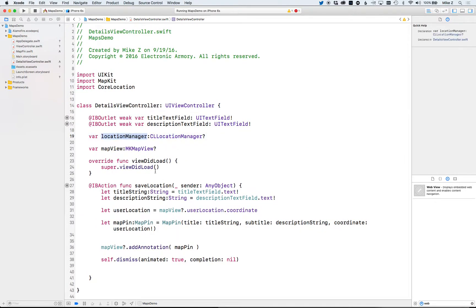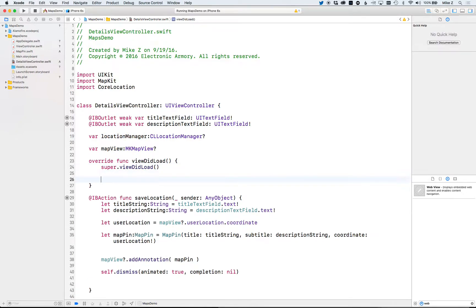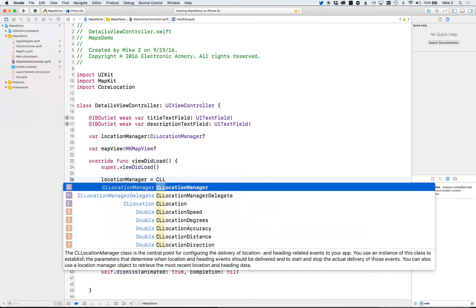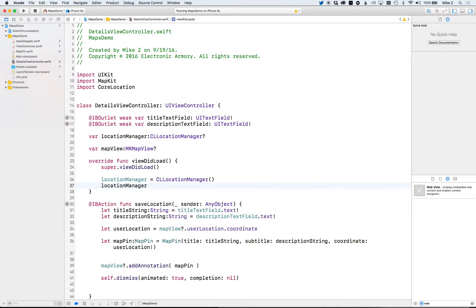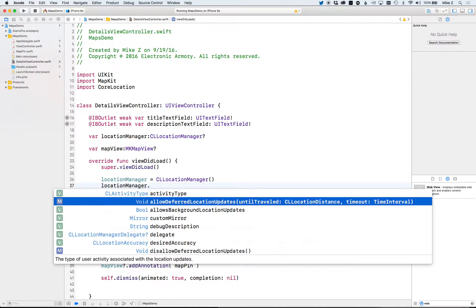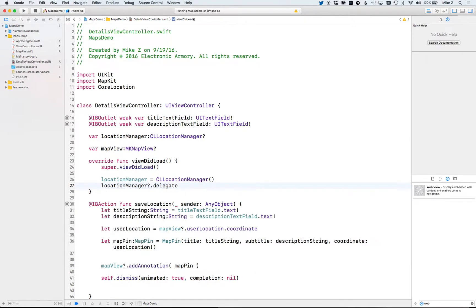In viewDidLoad, let's start acquiring location information because we want to start up the GPS as soon as we can. Instantiate the CLLocationManager with a default constructor, then set the delegate to ourselves — so when an update comes back for the user's location, the location manager will return that as a delegate method, which we'll implement right after this.